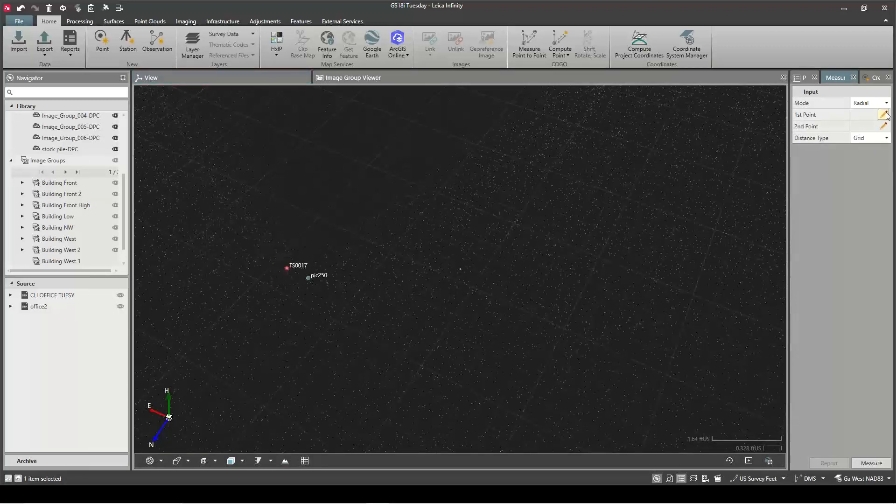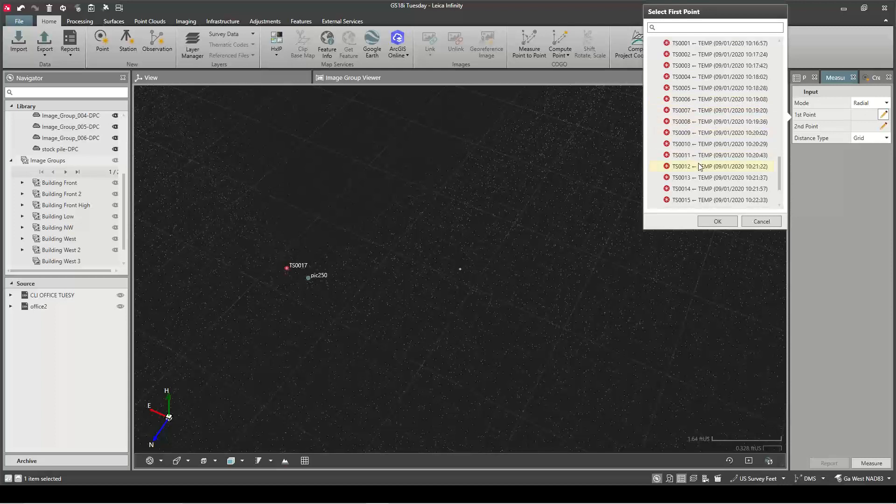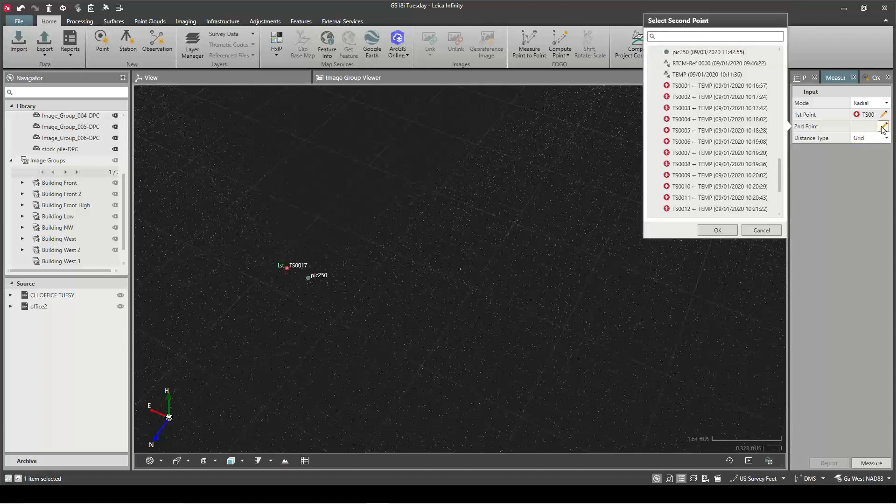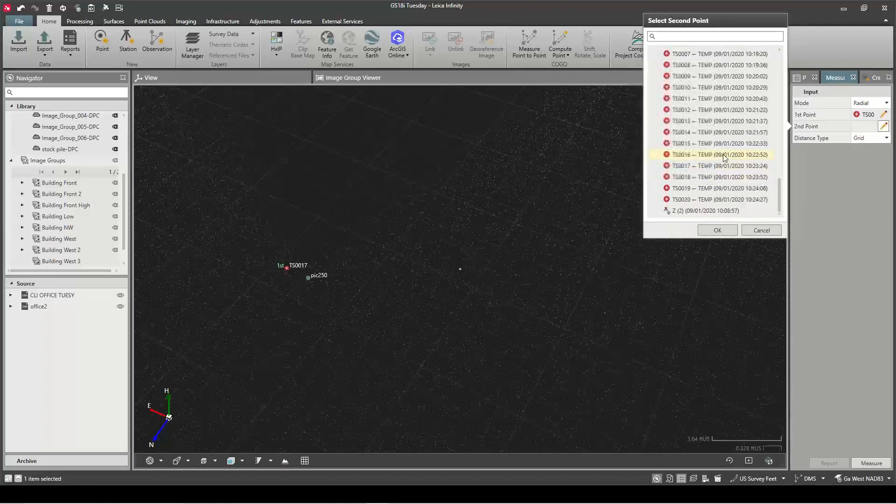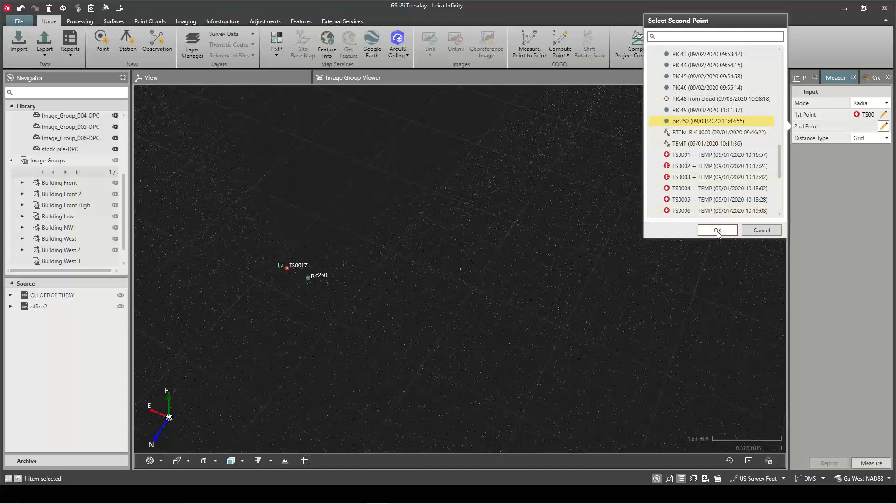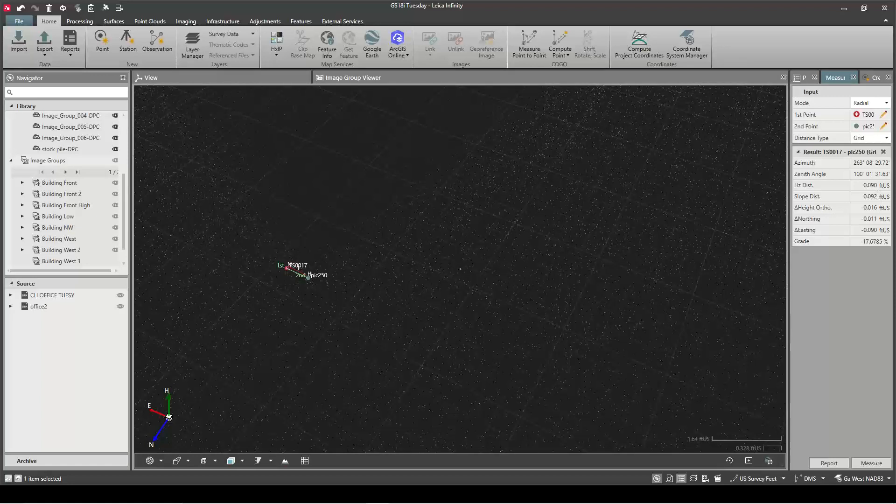I didn't have my selection on but we'll just do it this way. 17 to Pick 250. Okay so now we can see we're within a tenth horizontal and sloping distance type we're super tight on.